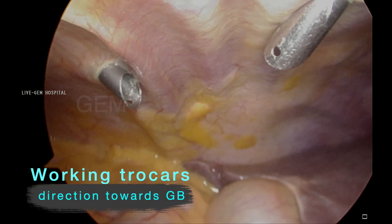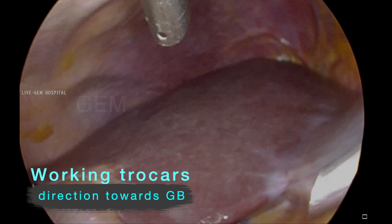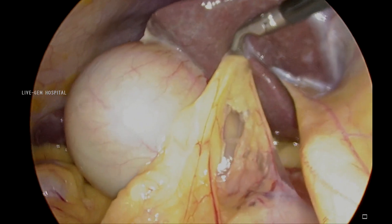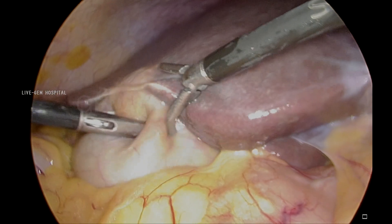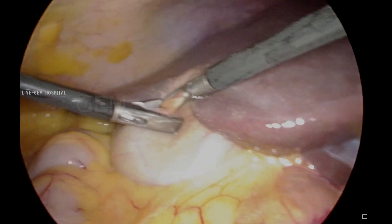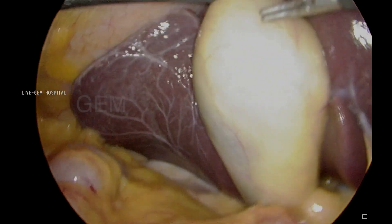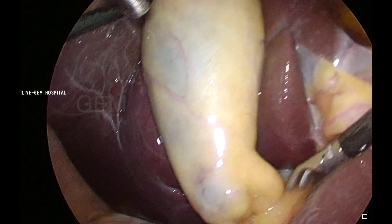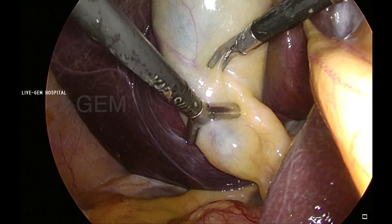All the ports are spaced towards the gallbladder so that port-site pain will not be there in the postoperative period. Why am I making a 5mm in the epigastrium? I am going to convert it into 10mm for clipping — when a 5mm instrument comes through a 10mm port, the stability will be less. That is why I want a very stable instrument for the critical dissection, so I put 5mm initially.